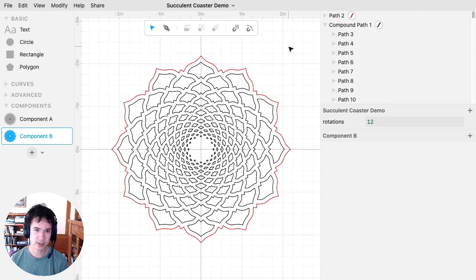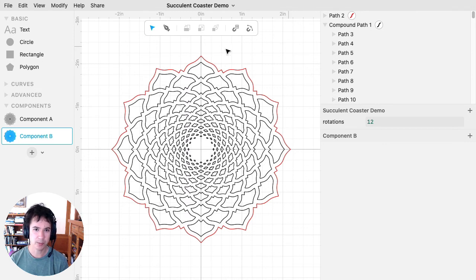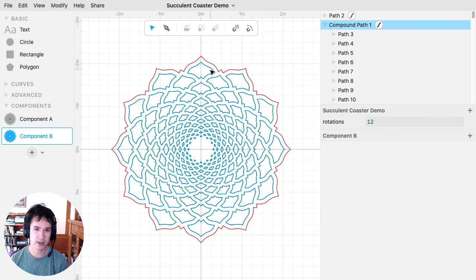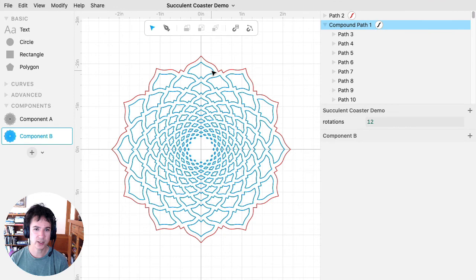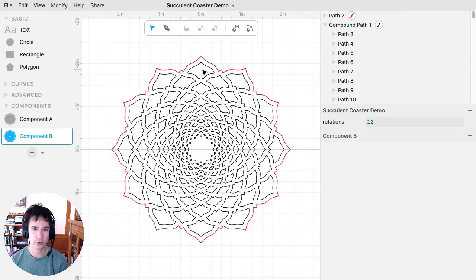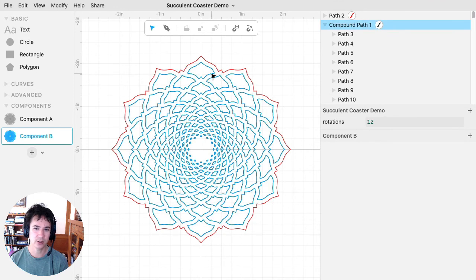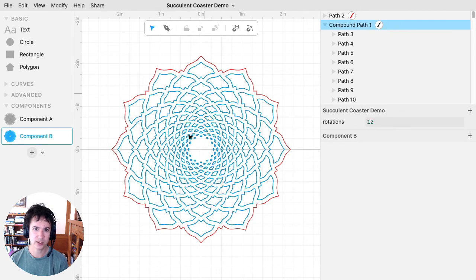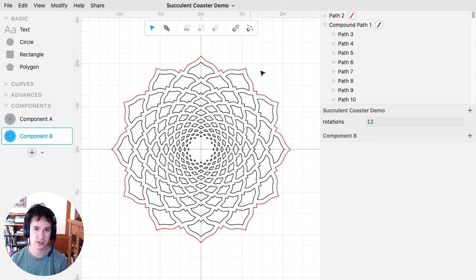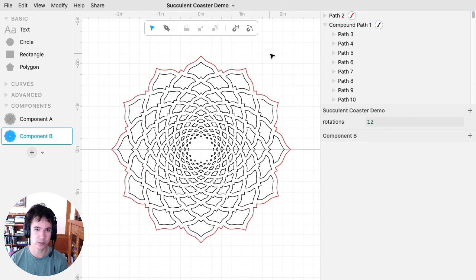And furthermore, at least with the Glowforge, by putting your outer cut and the inner cuts as separate colors, you can schedule them so I can make the Glowforge cut out these inner small holes first before it cuts out the outer one. And that's a little bit better just for making sure things align.